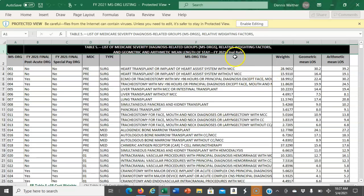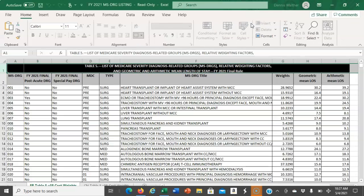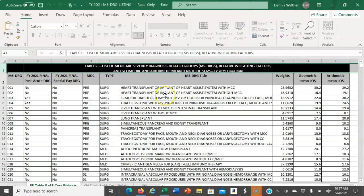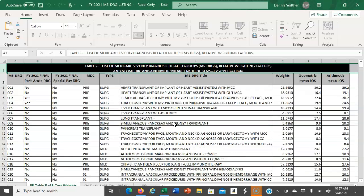Once you get into the Excel spreadsheet, you're going to click on enable editing. These DRGs are the same ones you find in the DRG definition manual. I think this is a little easier to work with.